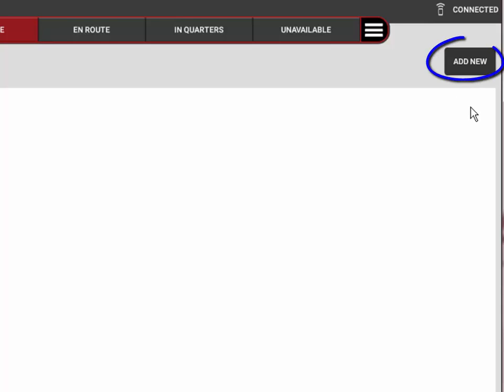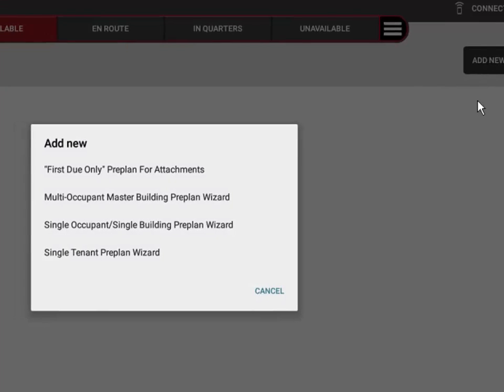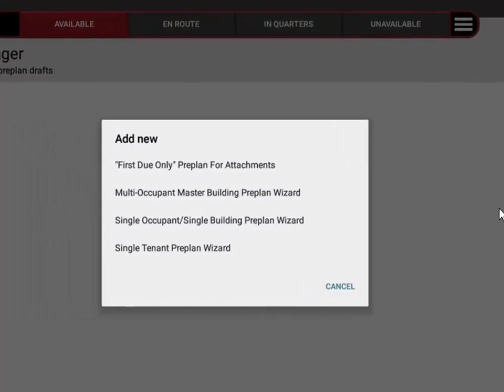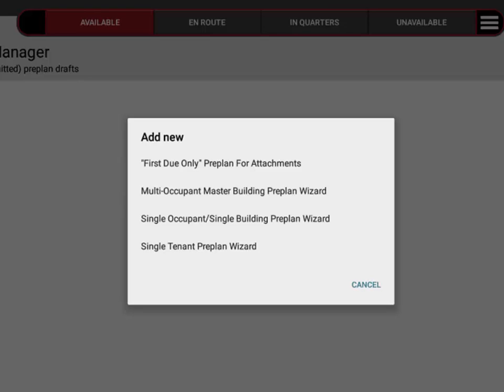Since we don't, we're going to actually create a new preplan from scratch. I'll come over here to the add new button in the upper right hand corner. When I select the add new button, I have several choices. There are four different types of preplan surveys.